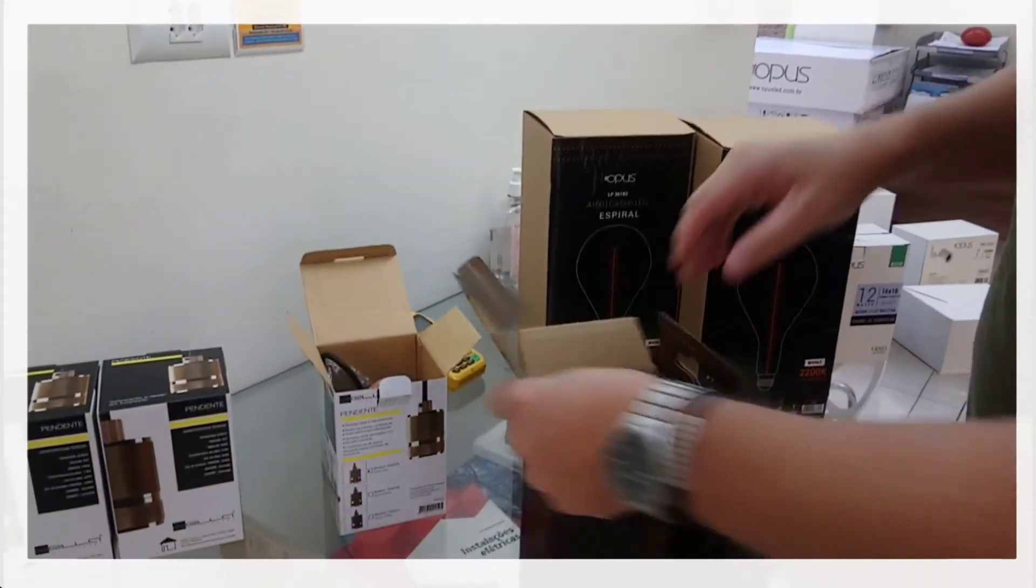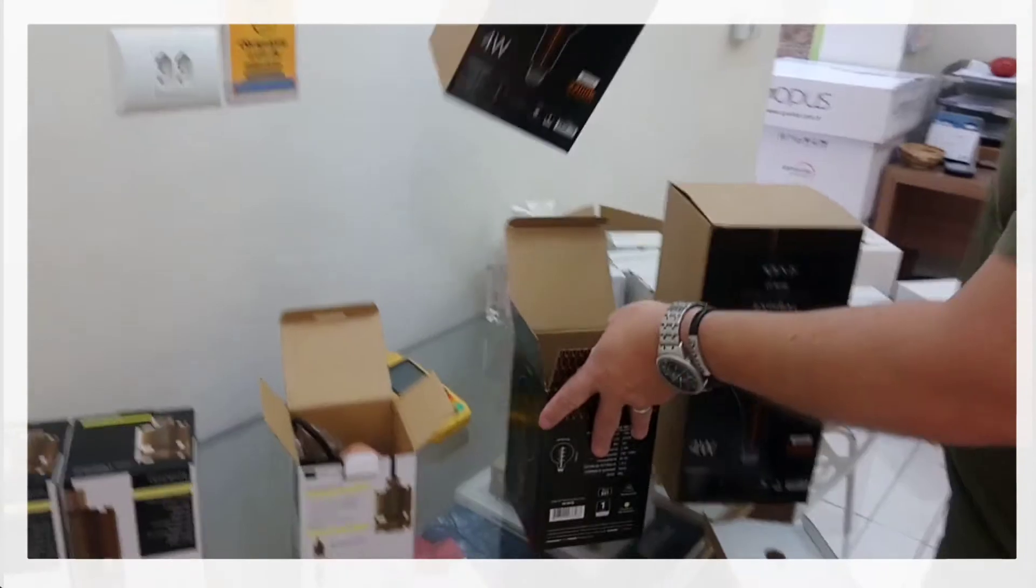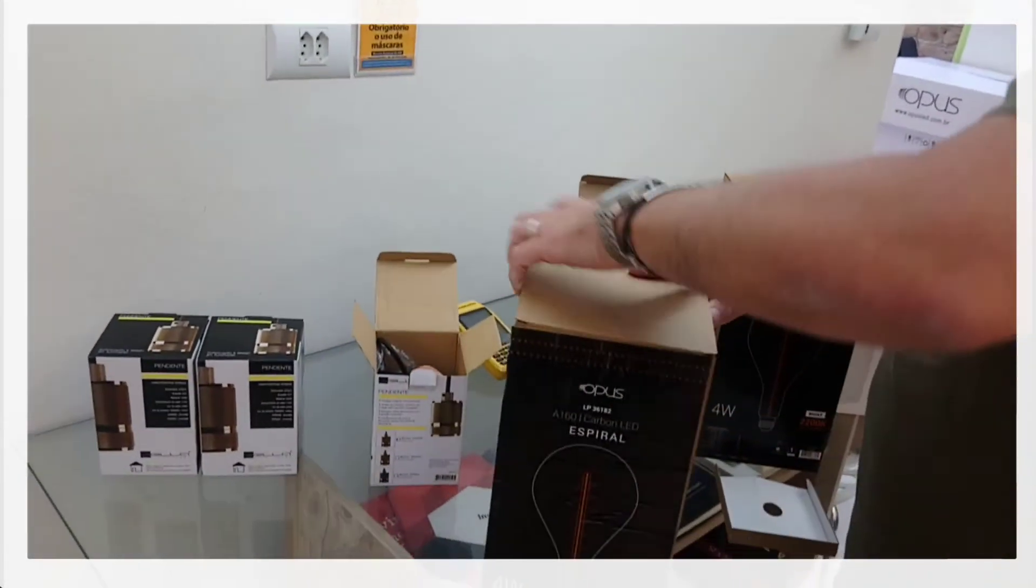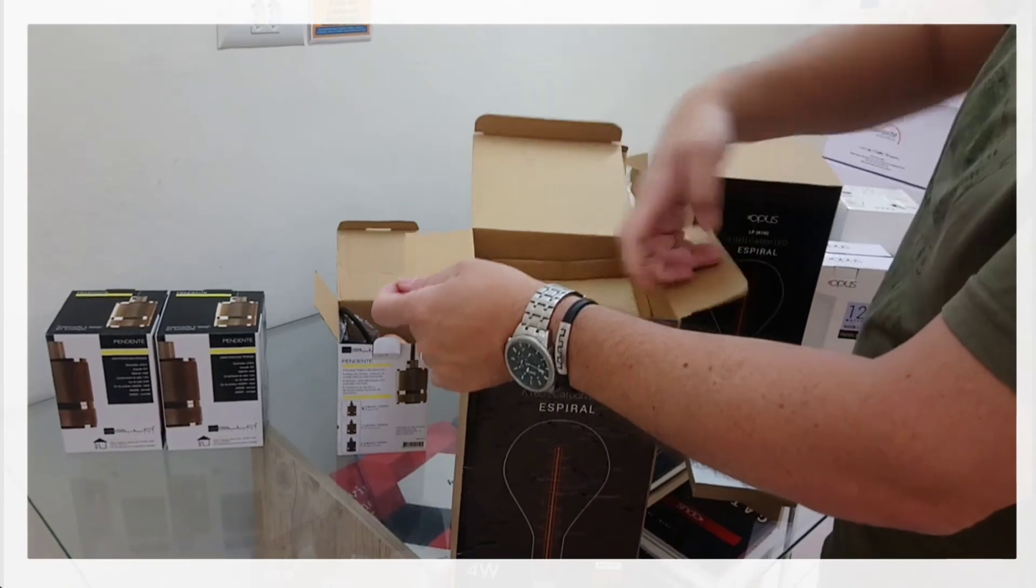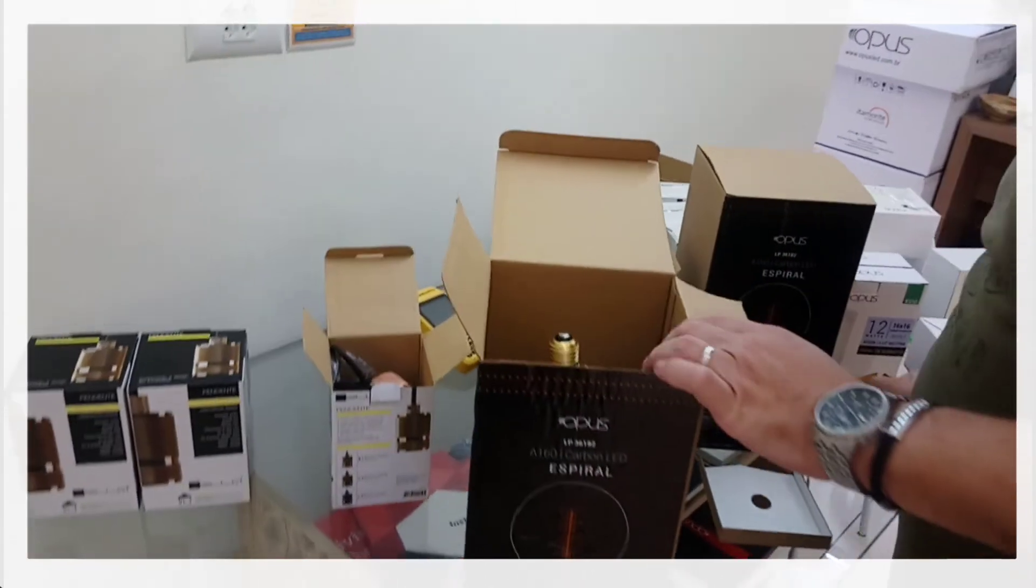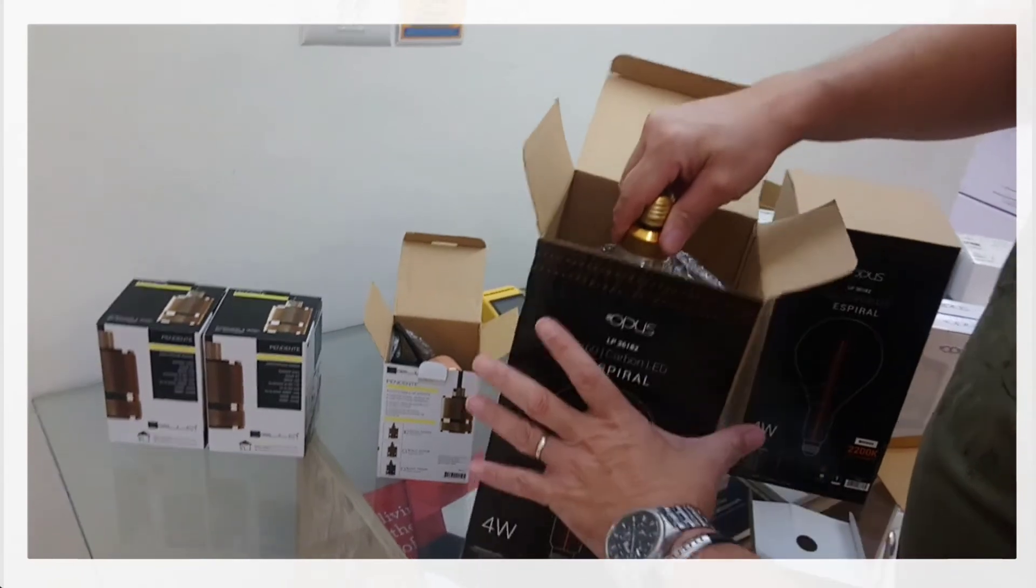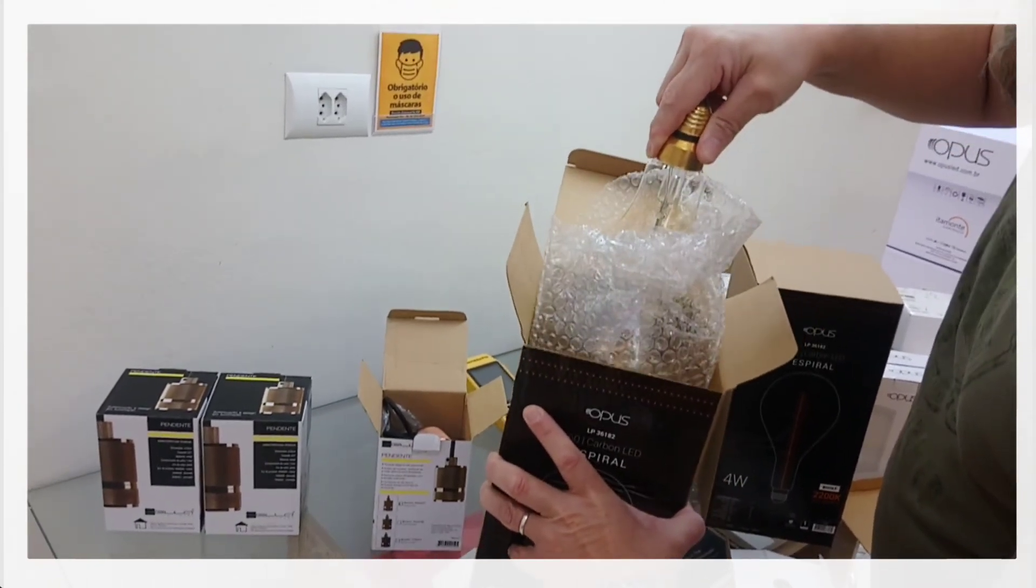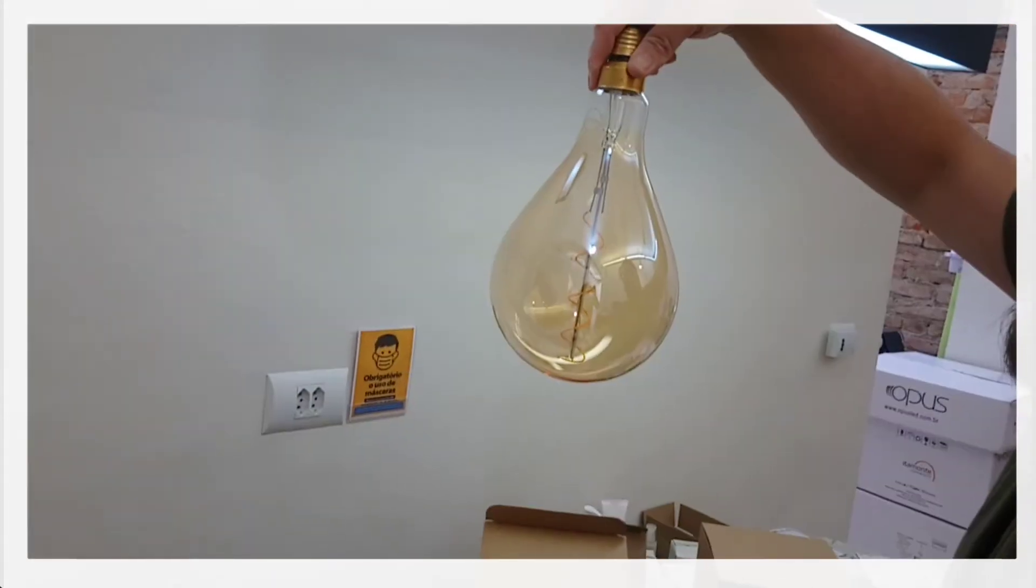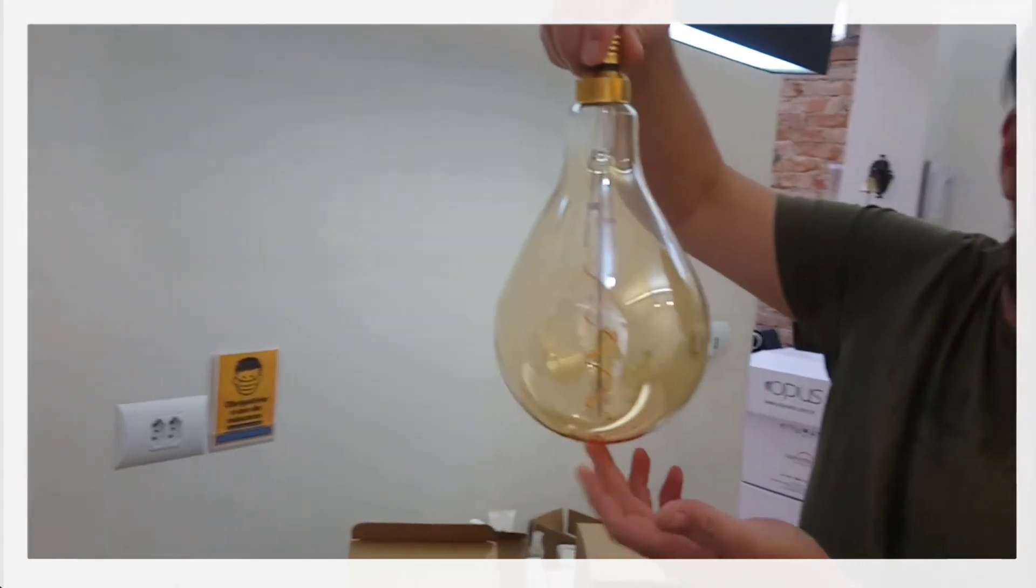And here are the other two. One new thing that we have in the Opus is a lamp very imposing, but with only 4 watts. Also in LED, with the fiber of carbon. It is a lamp very imposing, very different. It will make all the difference in this work.